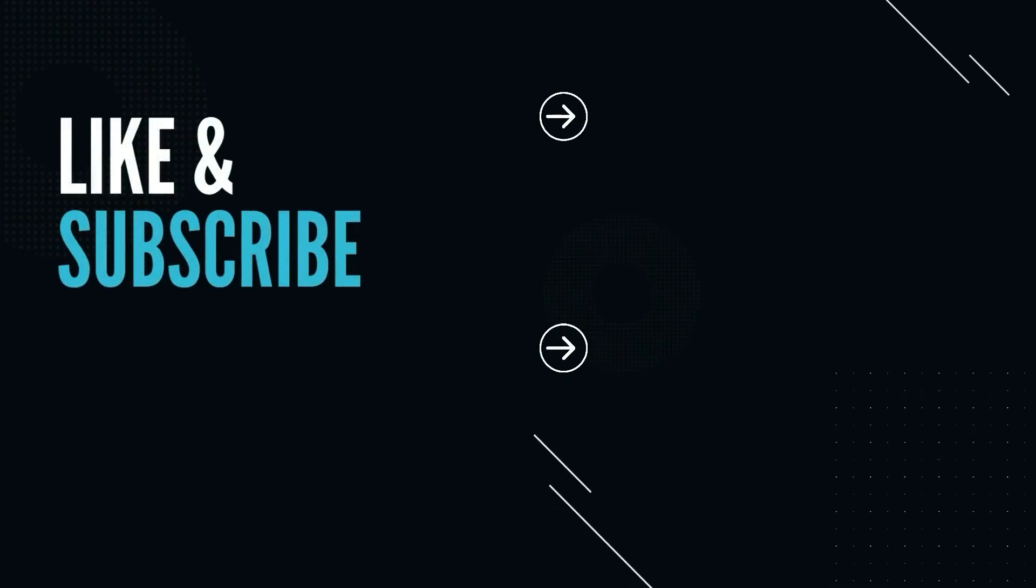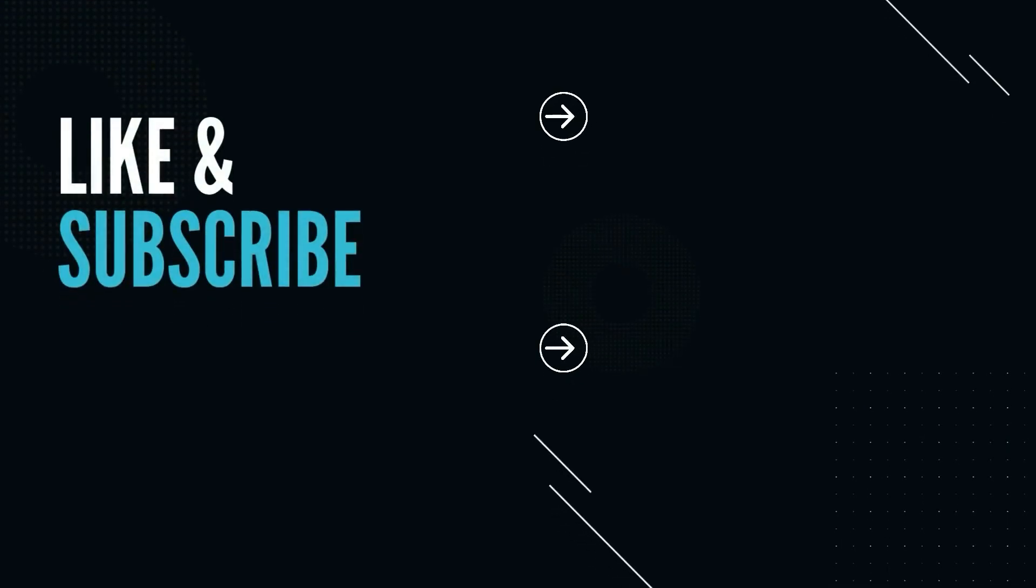Supporting the channel is free. Please like and subscribe. It helps a lot. Thank you.